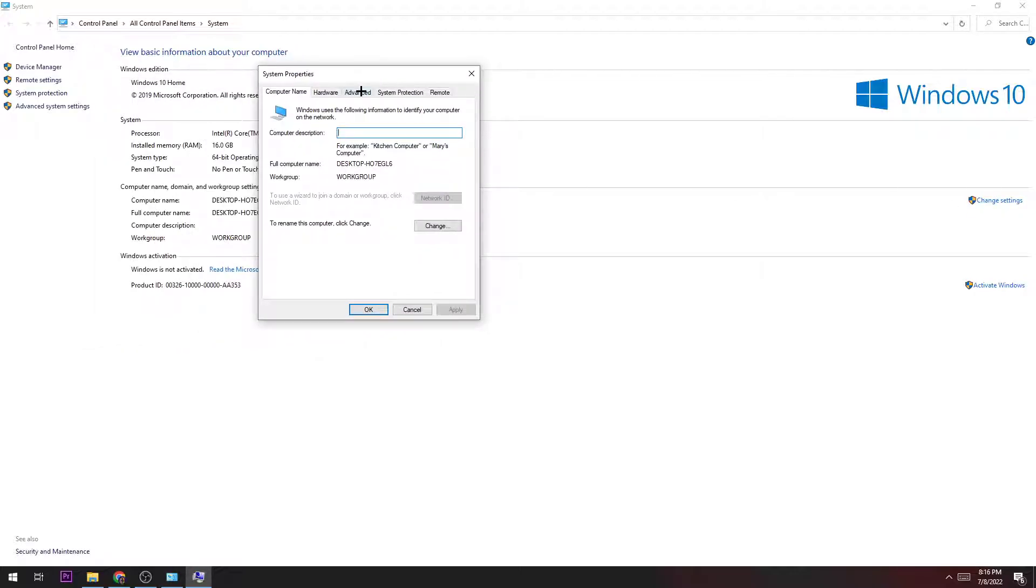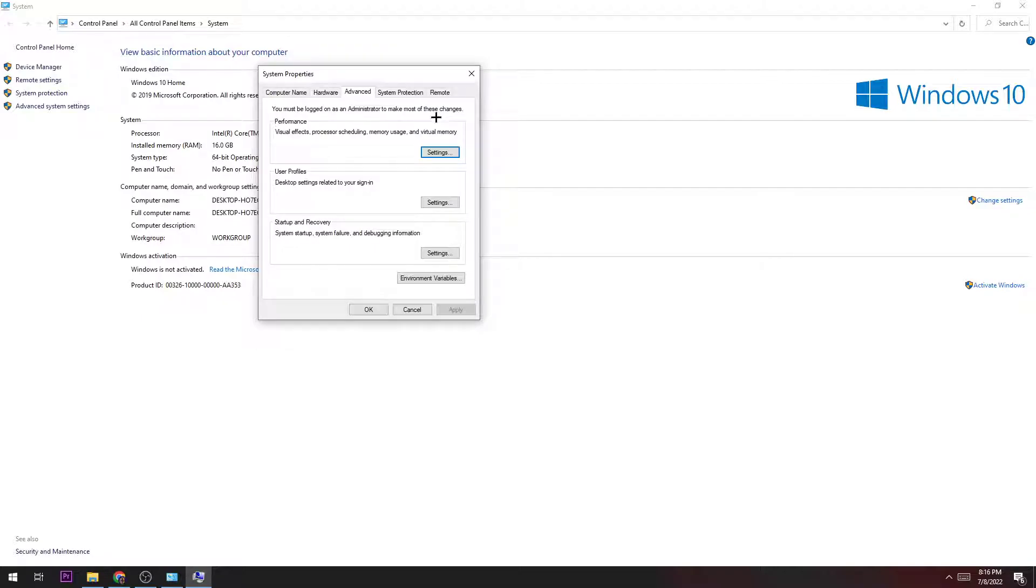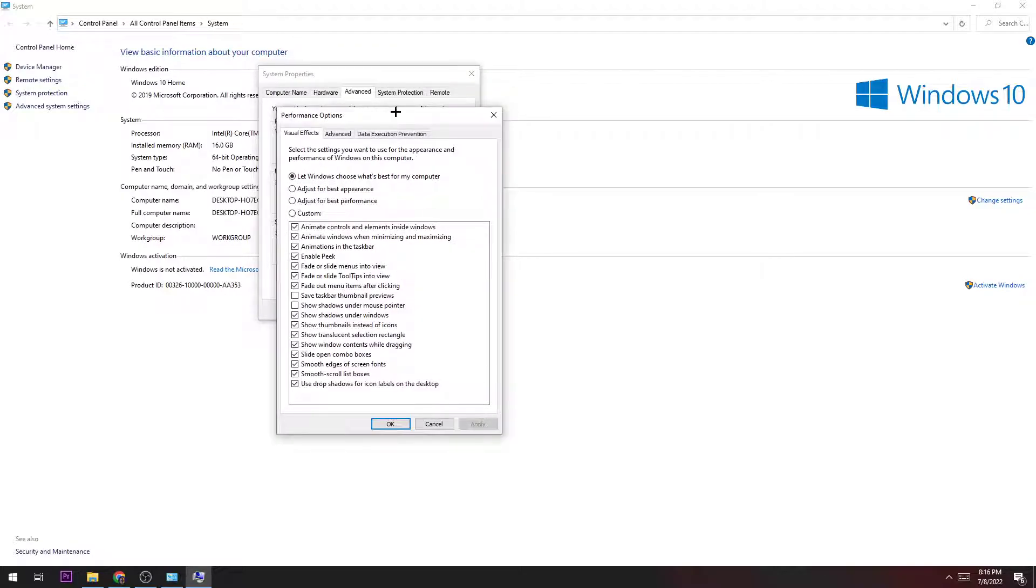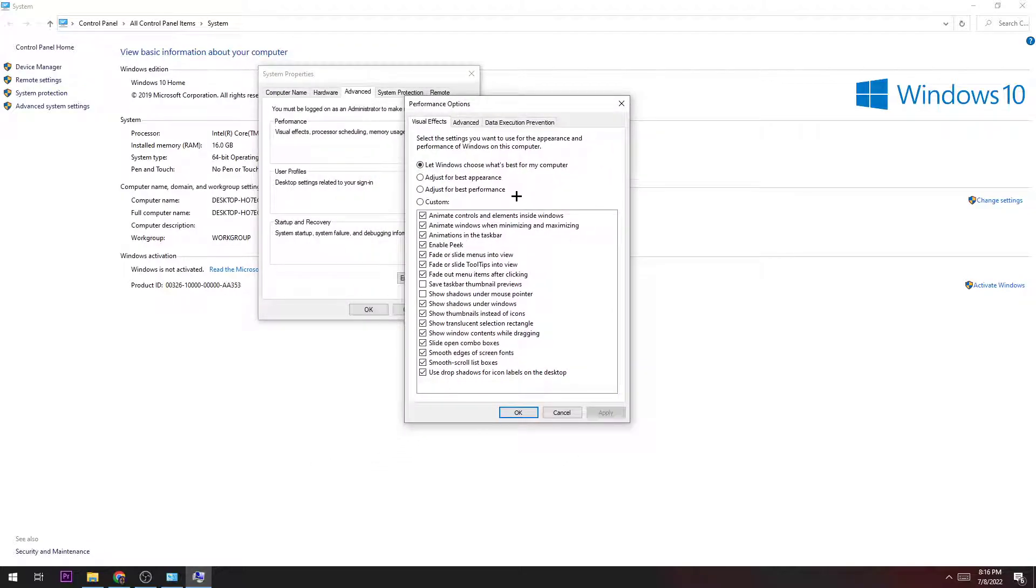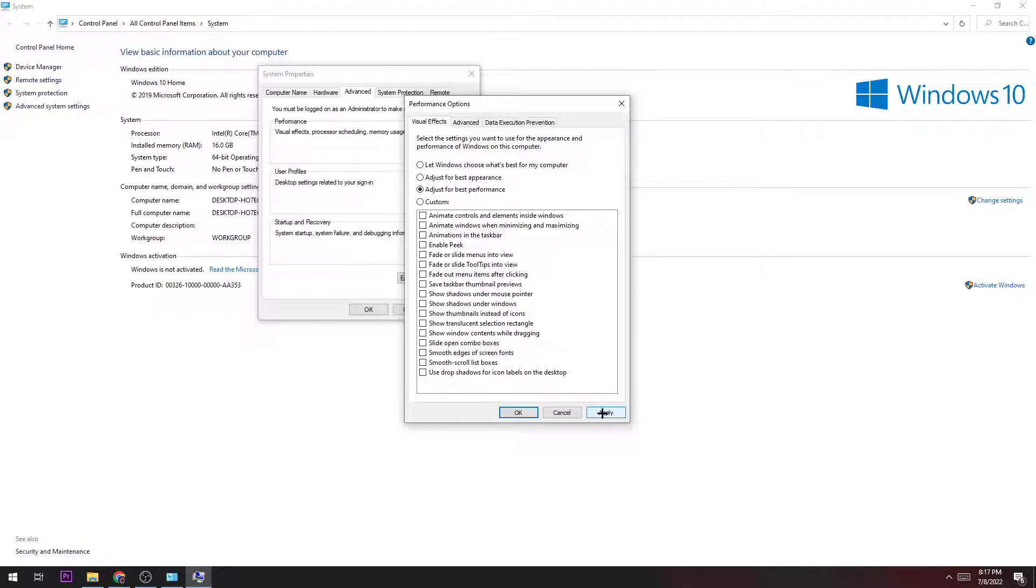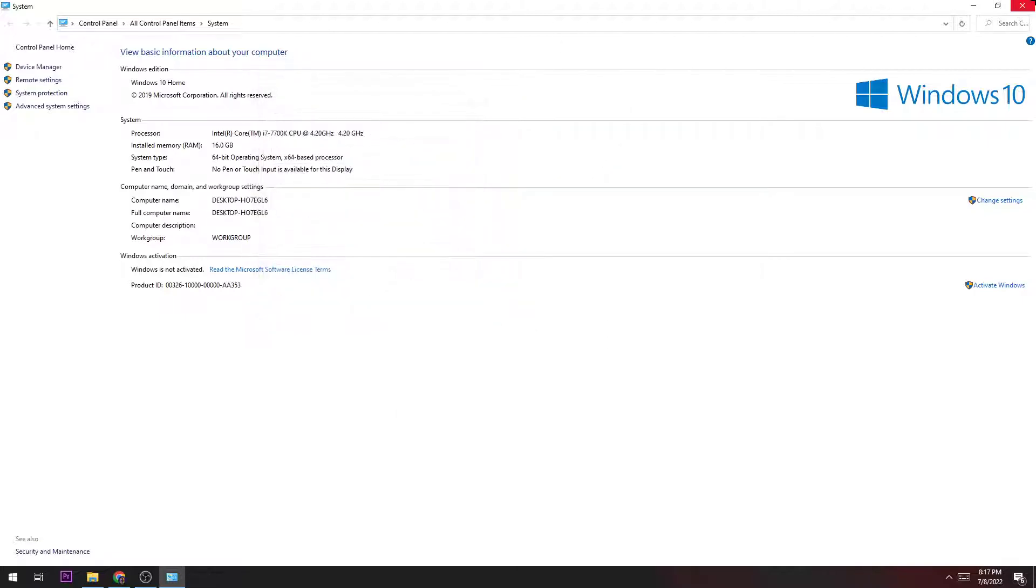Afterwards, go to Advanced and hit Settings on Performance. Once this window pops up, adjust for best performance and then hit Apply. This will help you improve your FPS.